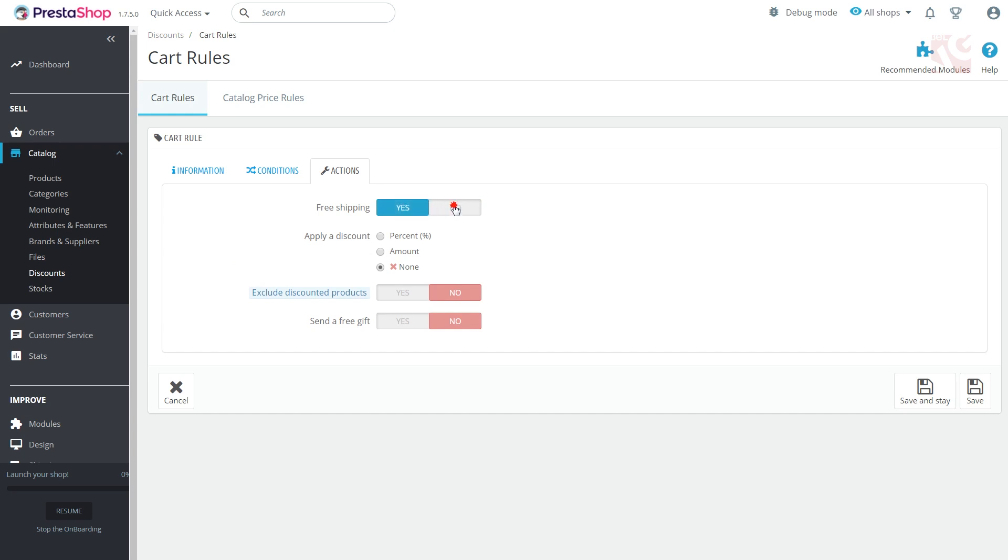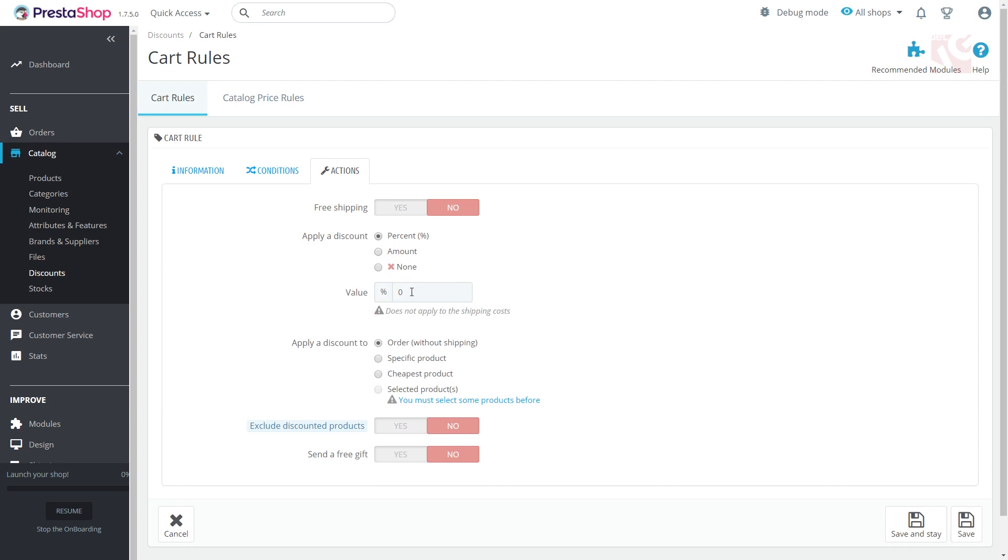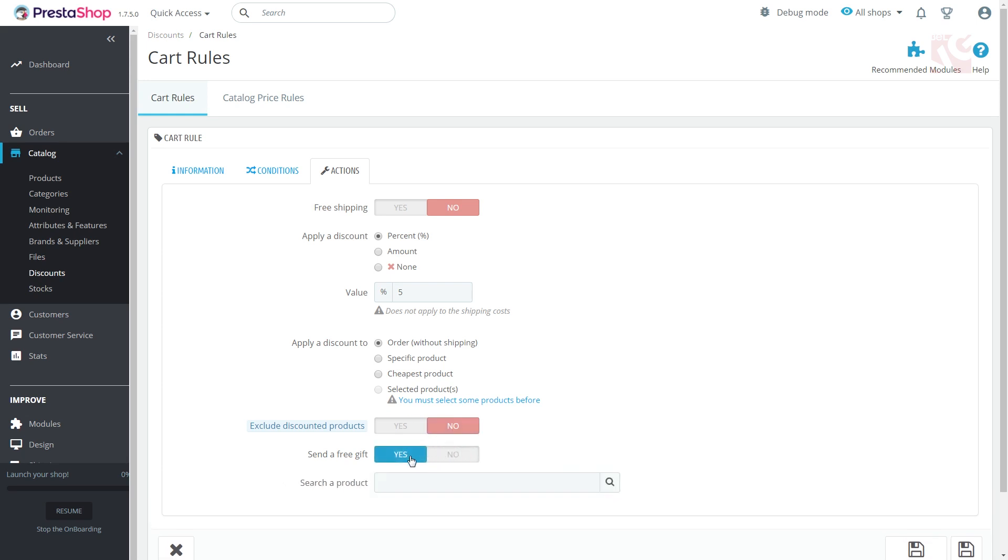Free shipping. Apply discount. Choose the type of discount applied to the order. Exclude discounted products. Disallow voucher use for the products already on sale. Send a free gift. A gift will be automatically given to the person who uses the voucher.